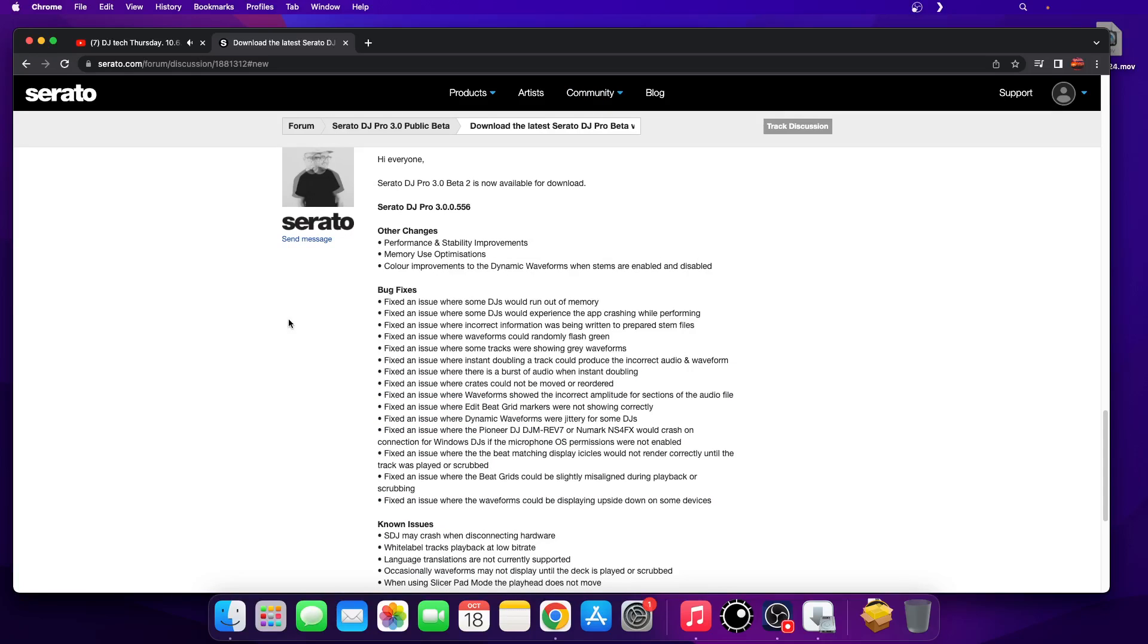Performance and stability improvements, memory use optimizations, color improvements to the dynamic waveforms when stems are enabled and disabled, and there is a slew of bug fixes there that you can see.